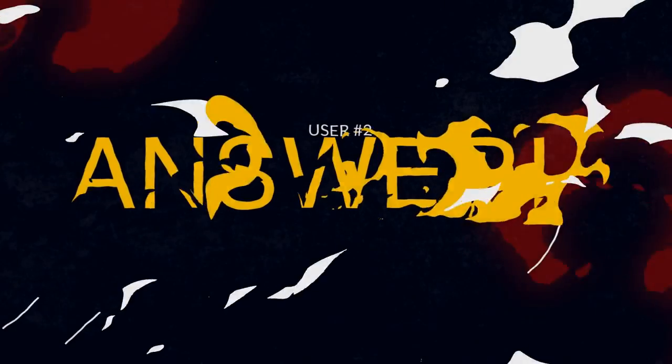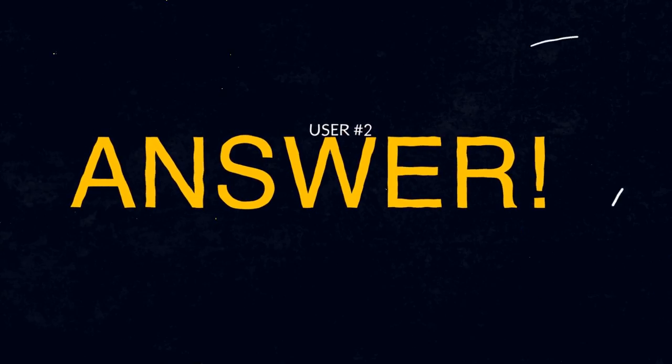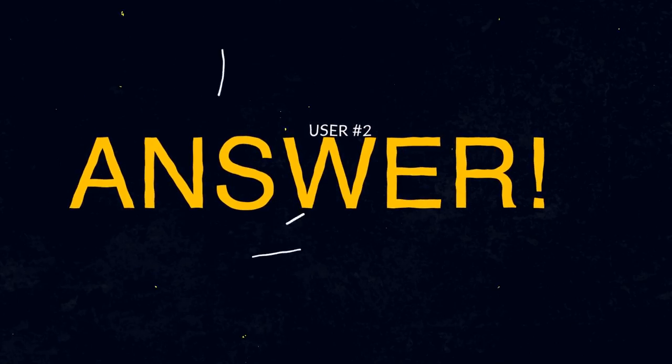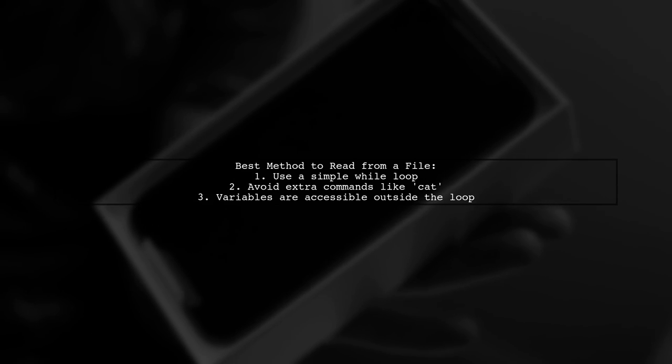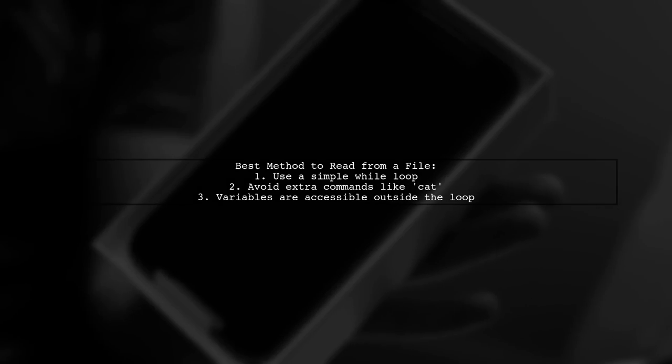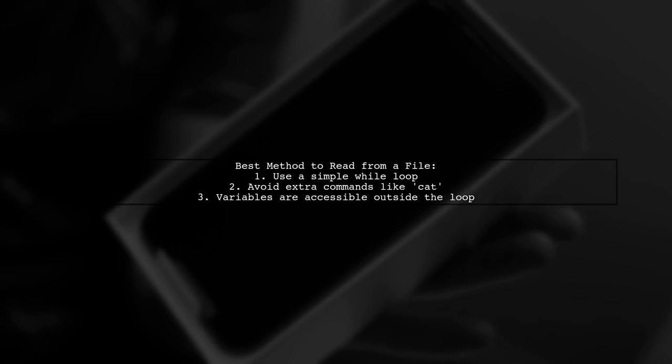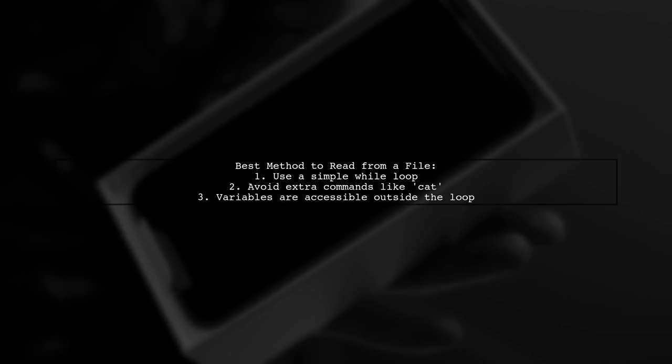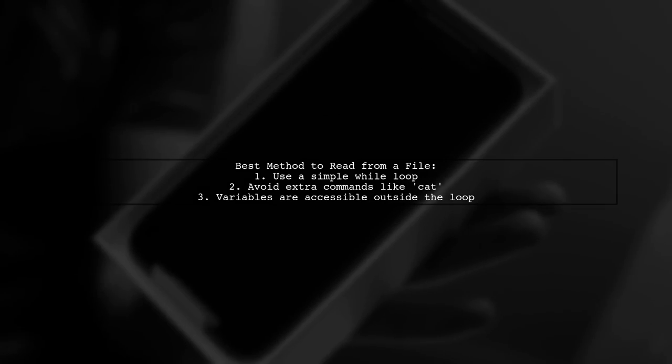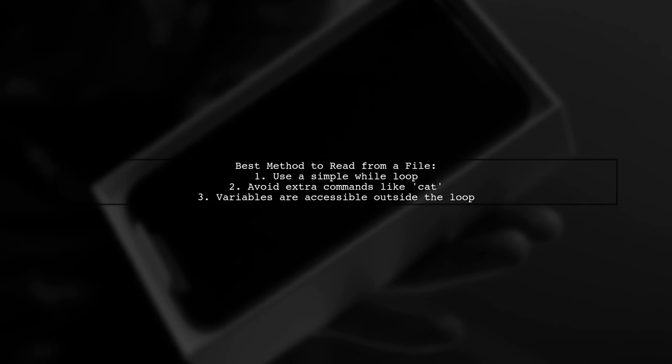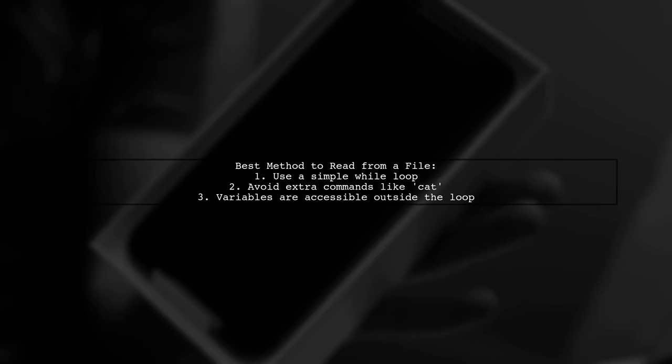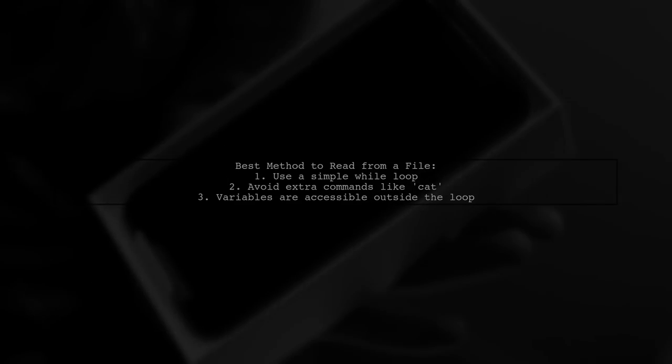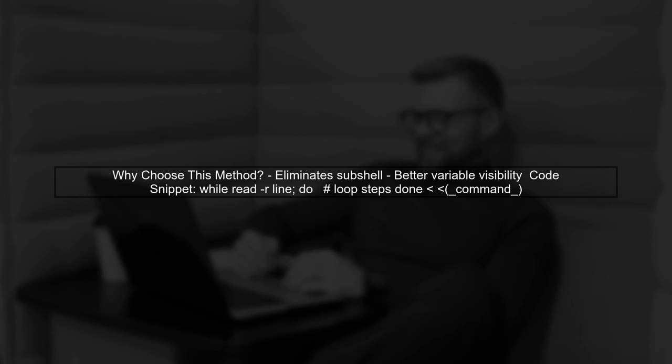Let's now look at another user-suggested answer. The best way to write a loop that reads from a file is to use a straightforward method that avoids extra commands. This approach keeps the loop in the current shell, allowing variables modified inside the loop to be accessible outside. Even when using process substitution, the first method is preferred as it eliminates the need for a sub-shell, ensuring better variable visibility.